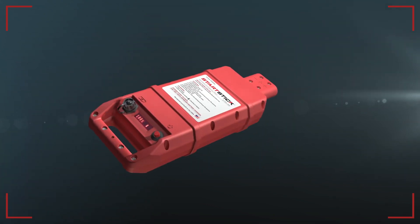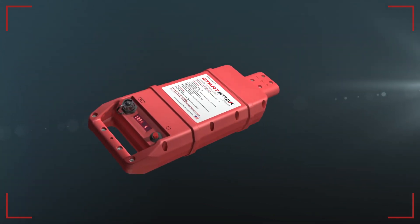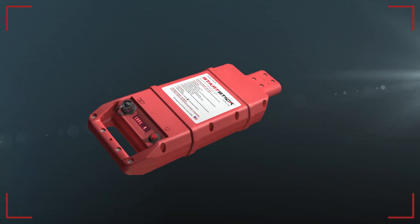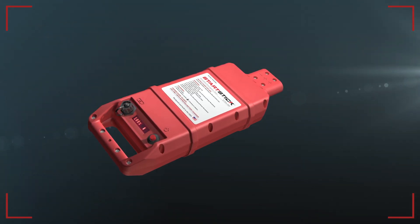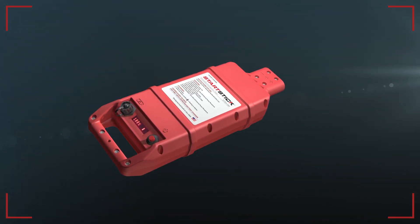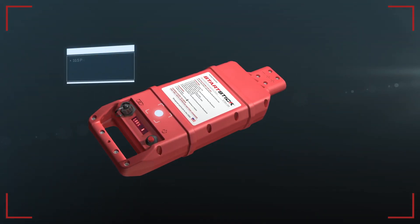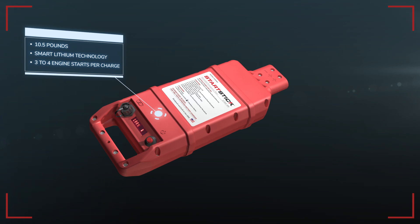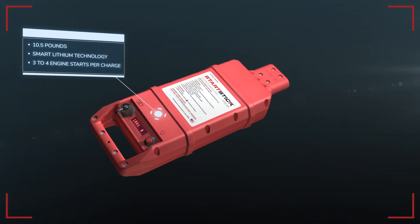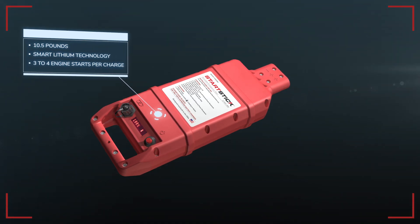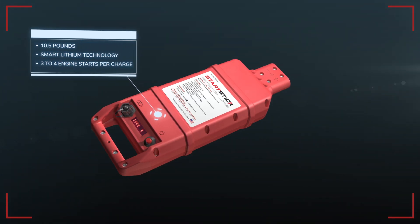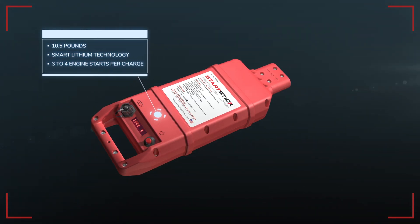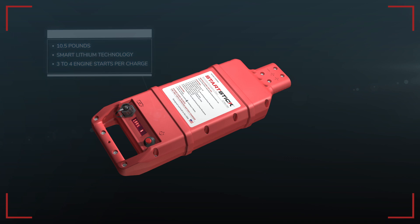StartStick is the most advanced and versatile ground power unit available today. At 10.5 pounds, the StartStick's smart lithium technology can start most aircraft three to four times on a single charge.